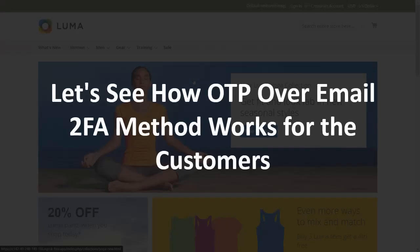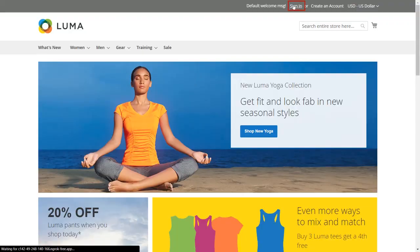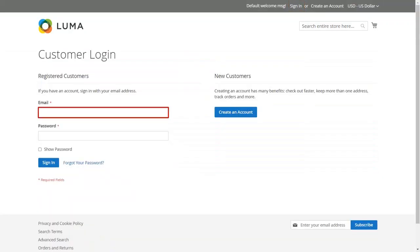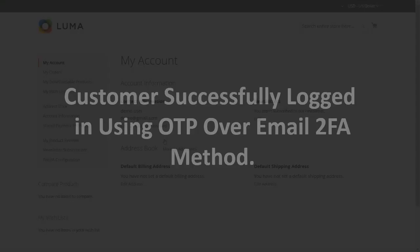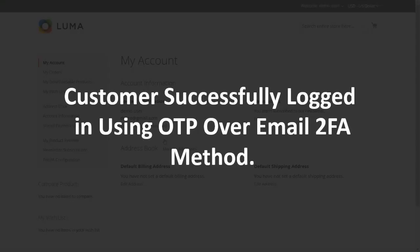Let's see how OTP over email 2FA method works for the customers. Click on sign in and enter your email ID and password to login. You will receive OTP to your email. Enter the received OTP in the textbox and click on the verify and next button. The customer successfully logged in using OTP over email 2FA method.